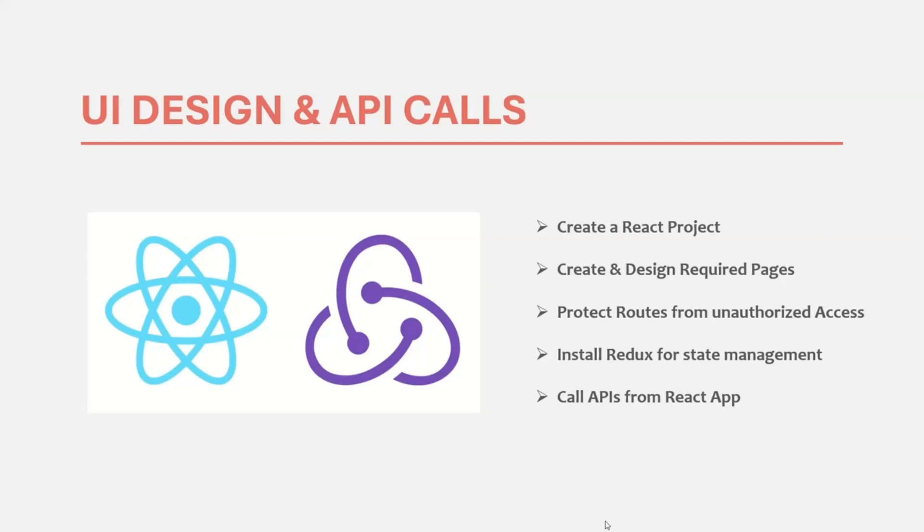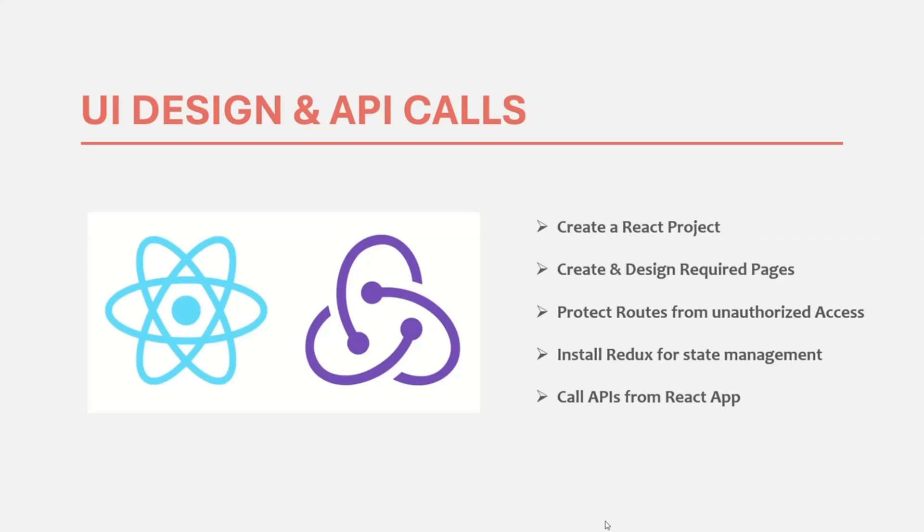Then we will also create required pages for our chat application and protect it from unauthorized access. So we are going to have a login page, a signup page, a homepage, and also a profile page. And homepage and profile page should be protected. It should not be accessed by any unauthorized user. If a user is not logged in, he should not be able to access the homepage and profile page. So that functionality also we are going to implement in this section. And we will also work on showing the latest message of a chat, unread message count. And we will also work on sorting the chat list whenever an existing chat receives a new message. So whenever an existing chat receives a new message, it should move to the top. So that functionality also we are going to work in this section.